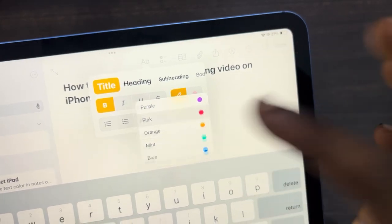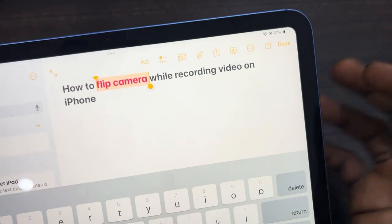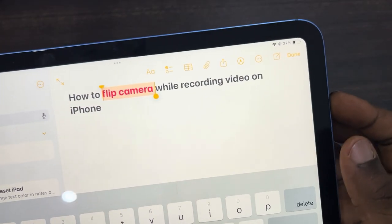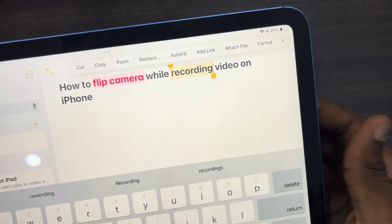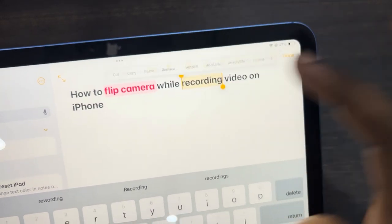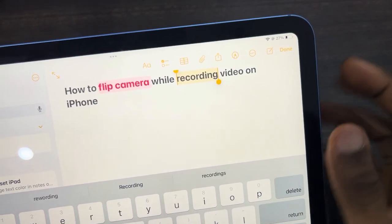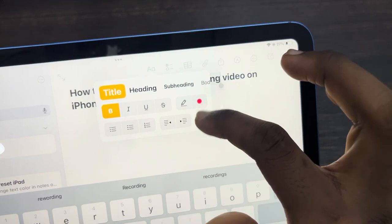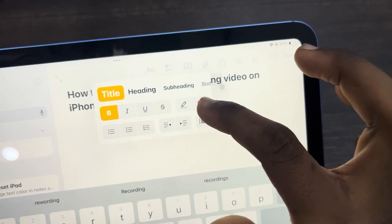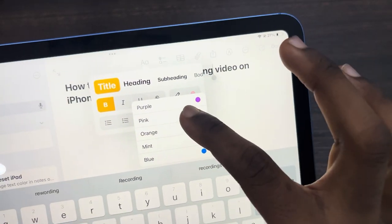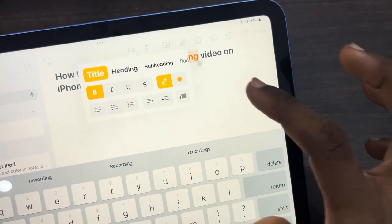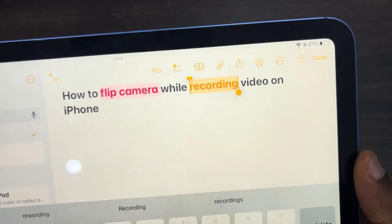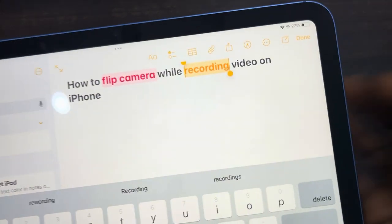Click on the color icon and select the color that you want to use. For example, to change the color of 'recording', highlight it, click on it again, then click AA and select the color icon to choose your color. If you found this video helpful, smash the like button and subscribe.